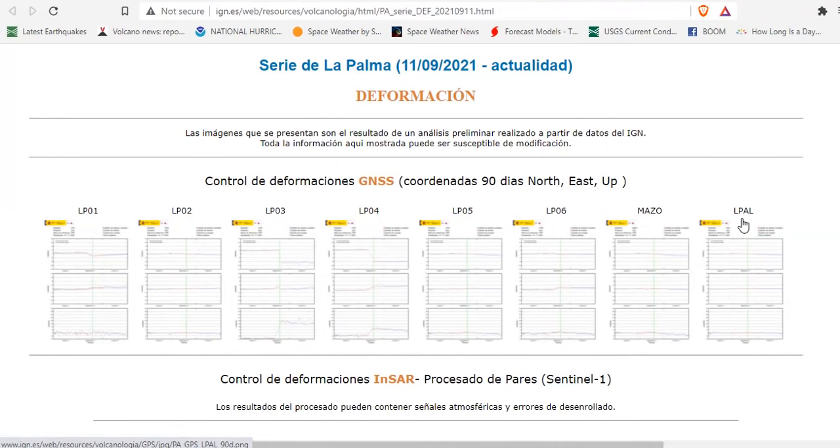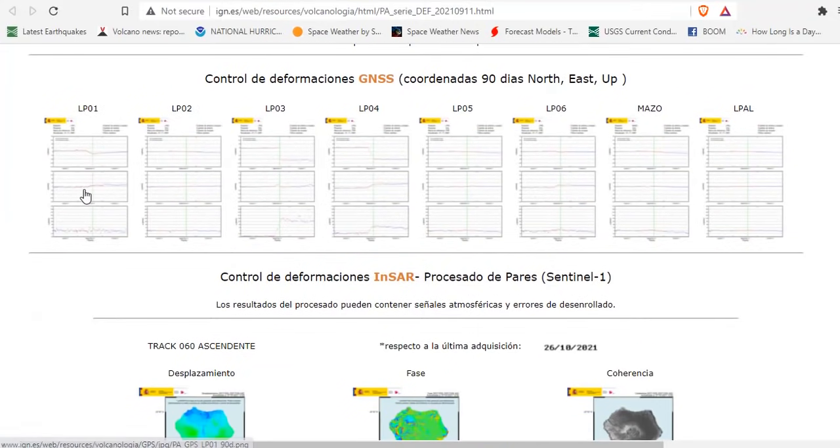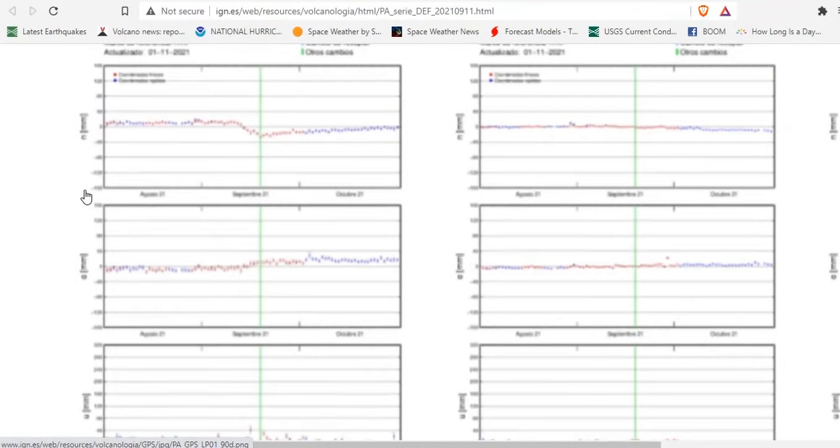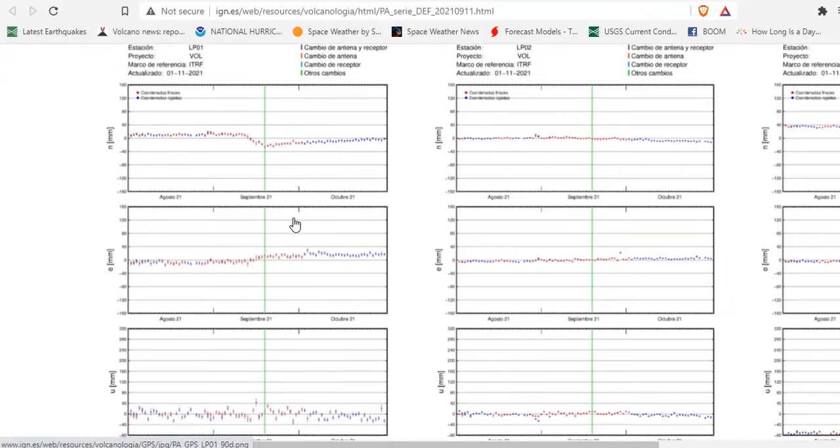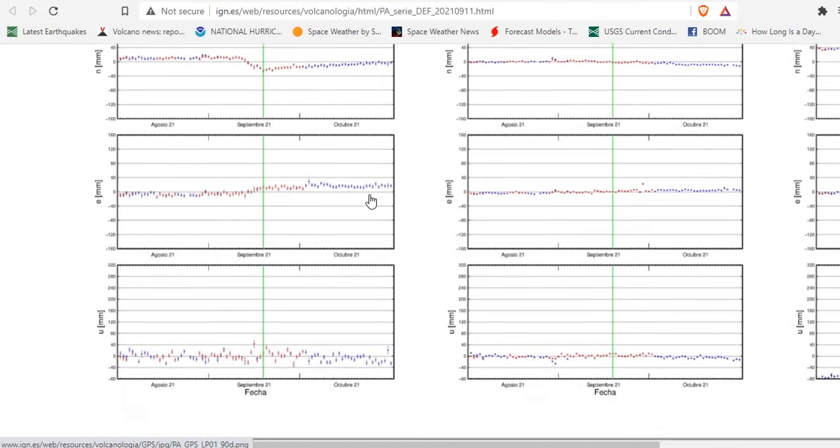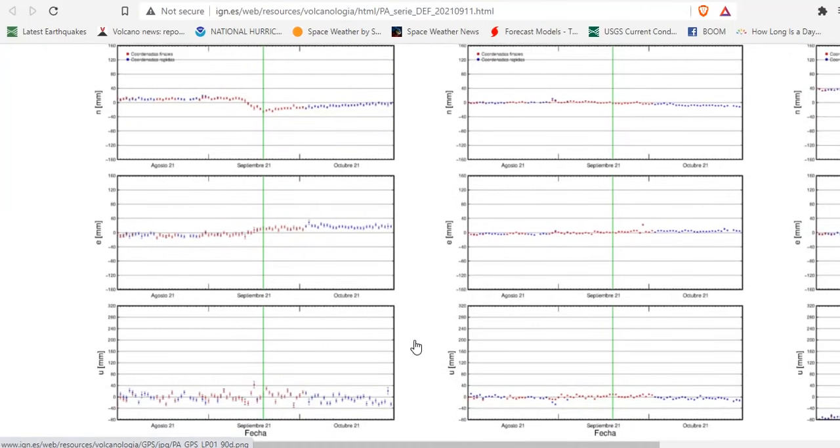Mazel and El Pal. These are all controls of the deformation. You can click on each one individually, or we'll just blow this up and look at them. The beginning of the eruption is the green line. You can see some slight uplift here. Pretty stable.